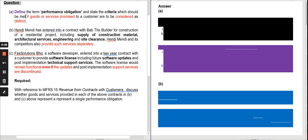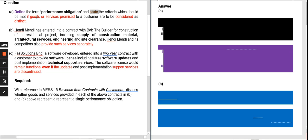Let's look at the first question here. Question A: define the term performance obligation and state the criteria which should be met if goods or services promised to a customer are to be considered as distinct. There are two things to do: one is to define, and the second is to state the criteria. Distinct means a separate performance obligation.